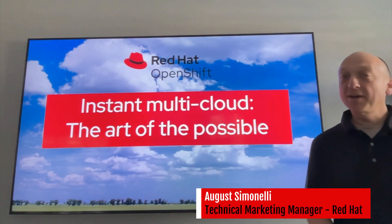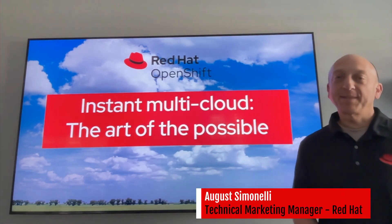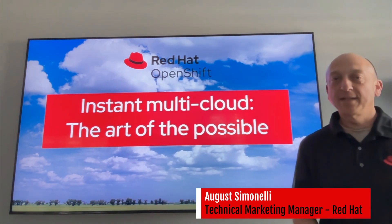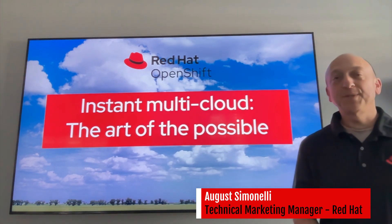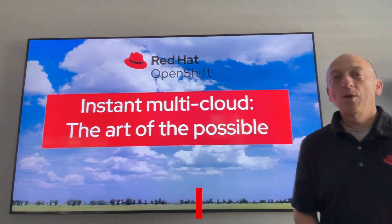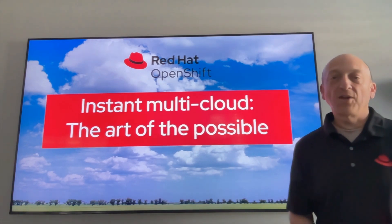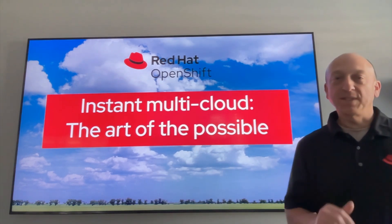Hi there. My name is August Ciminelli and I'm a technical marketing manager here at Red Hat. Today I'm going to take you on a really cool journey. We're off to explore something we like to call instant multi-cloud.